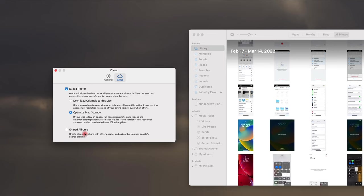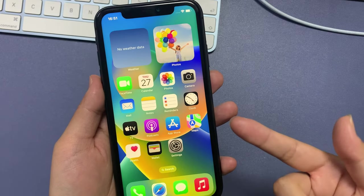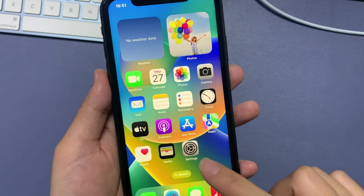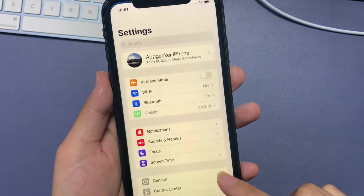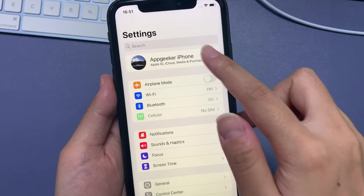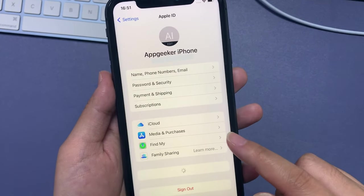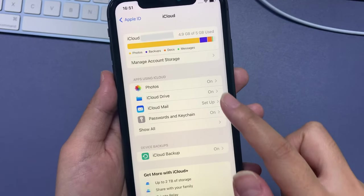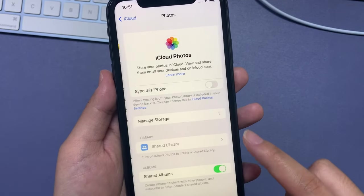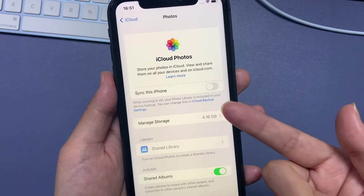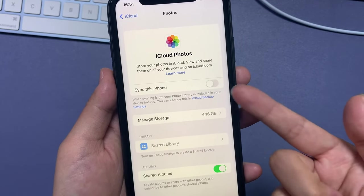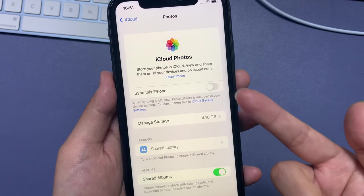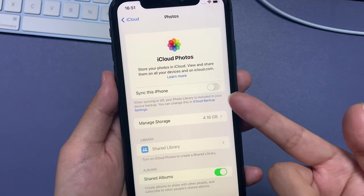So, once you set up the iCloud Photos on Mac, time to do the same on your iPhone. Open the Settings app and tap on your device name. Select iCloud, then Photos. Now, you're on the iCloud Photos screen right here.